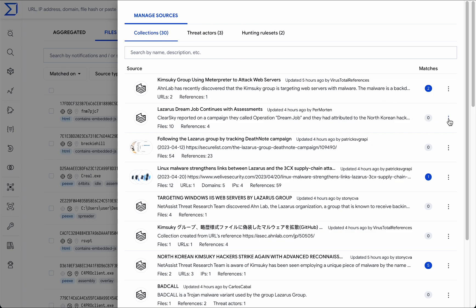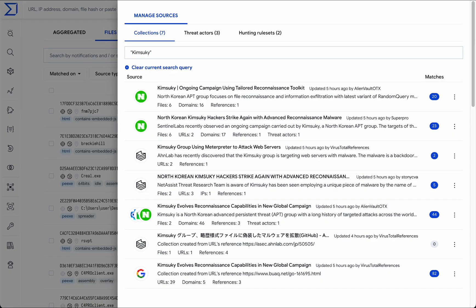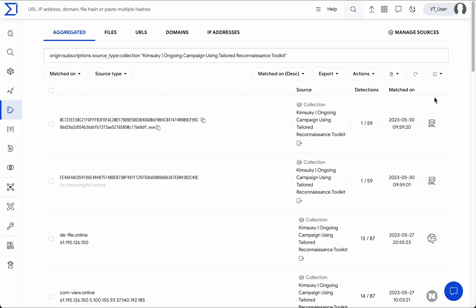We can always unsubscribe from any source like this. Alternatively, we can filter notifications from any sources by clicking on them. The correct filter modifiers are automatically placed on the IOC Stream's search bar, filtering the results by the specified source.